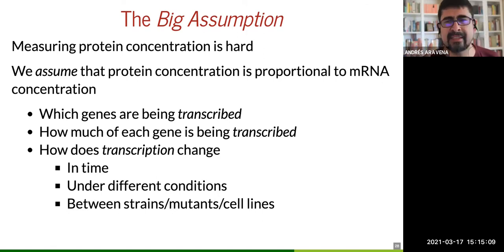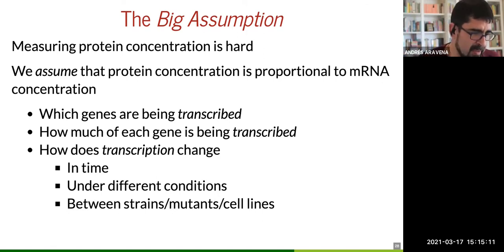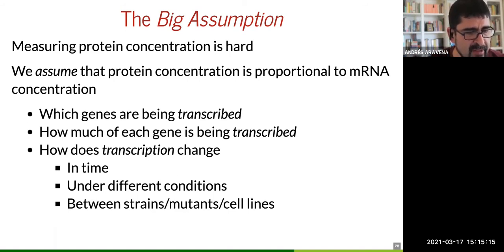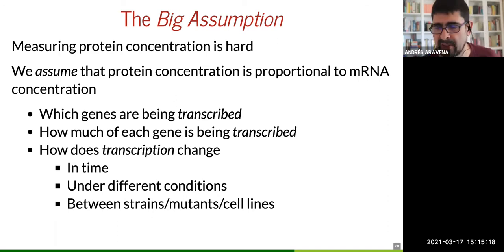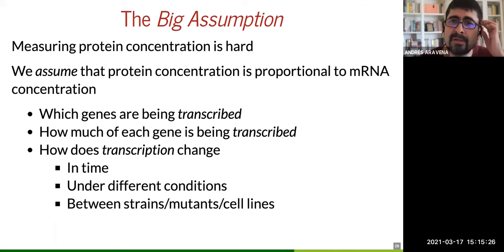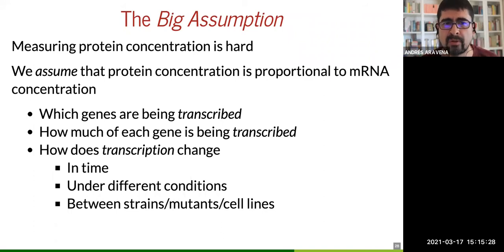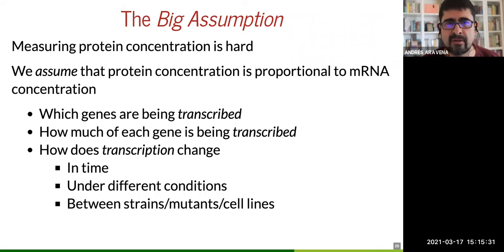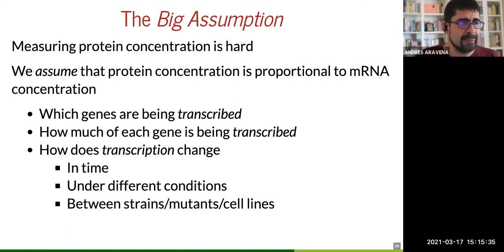So it is a big assumption, and in most cases it is a good one, but sooner or later you will find a case where someone says gene expression and protein concentration are not related — due to RNA degradation, protein degradation, and so on.